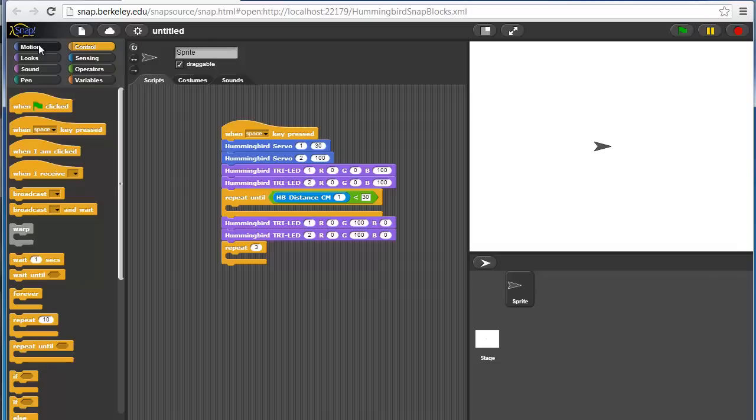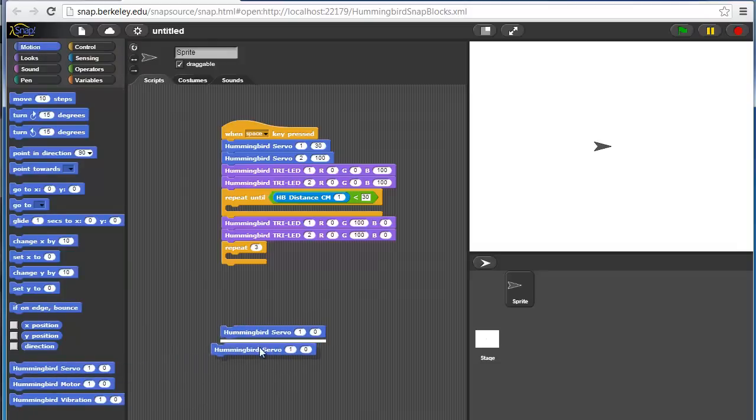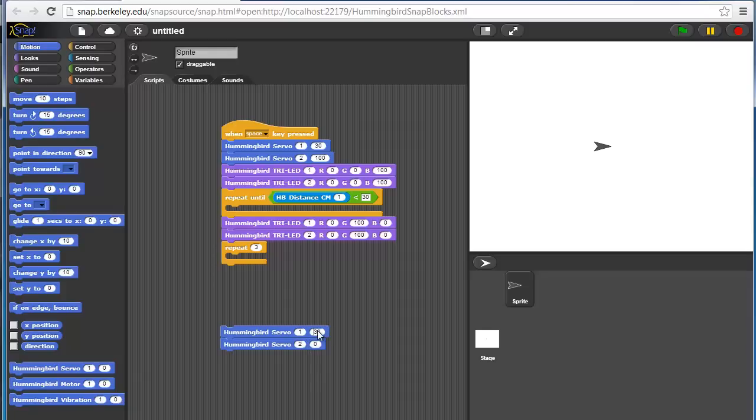We'll take our servo block. Let's say that 100 degrees is up for wing one and 30 degrees is up for wing or arm two.